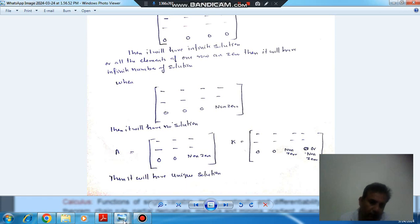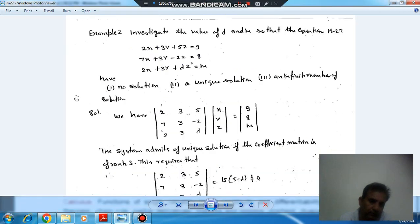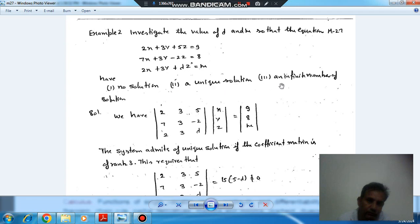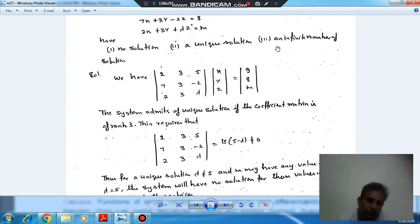We will solve one example. Investigate the value of lambda and mu so that the equations — 2x + 3y + 5z = 9, second equation 7x + 3y − 2z = 8, third equation 2x + 3y + λz = μ — have: (1) no solution, (2) a unique solution, (3) an infinite number of solutions.